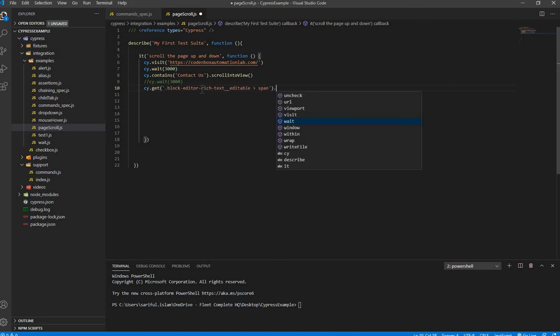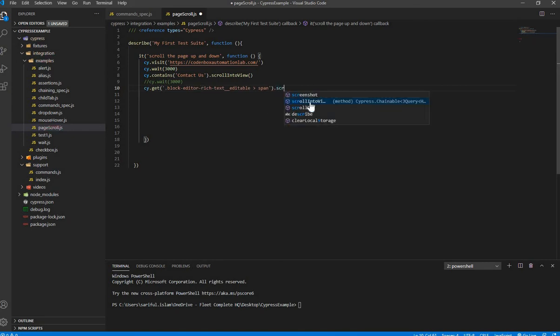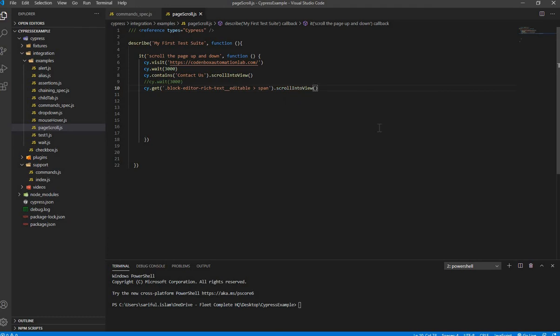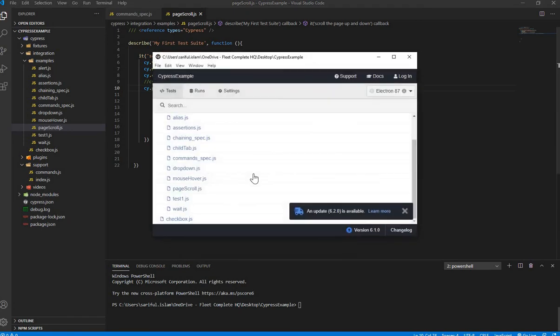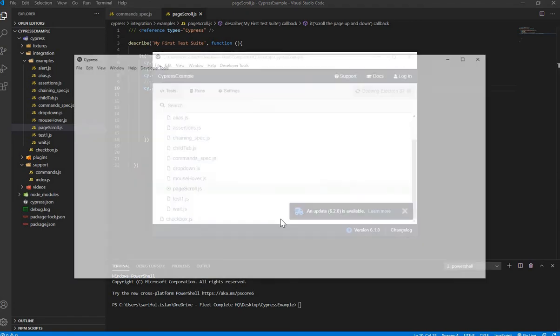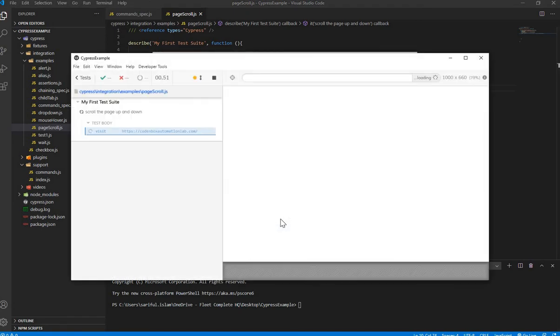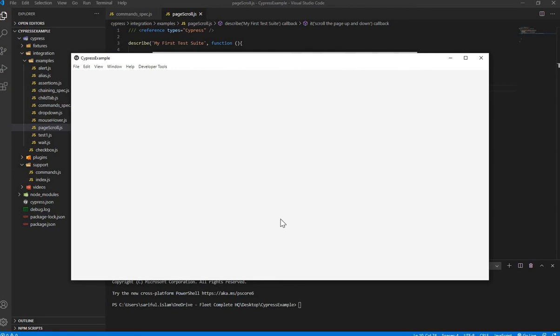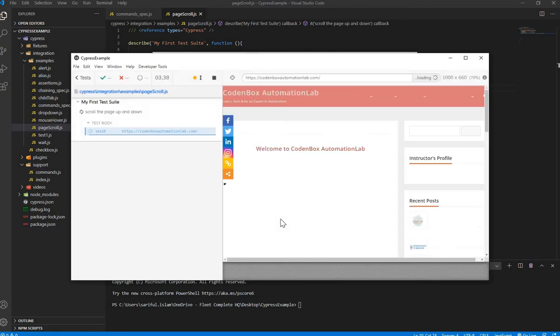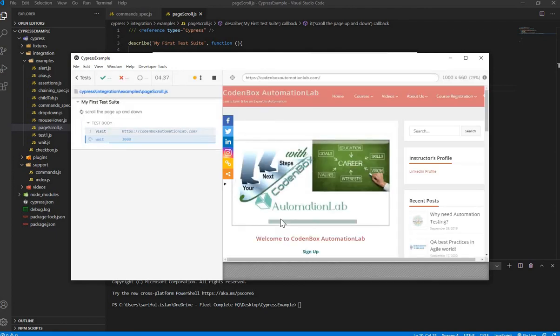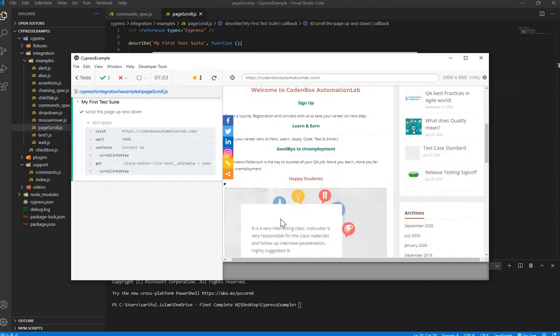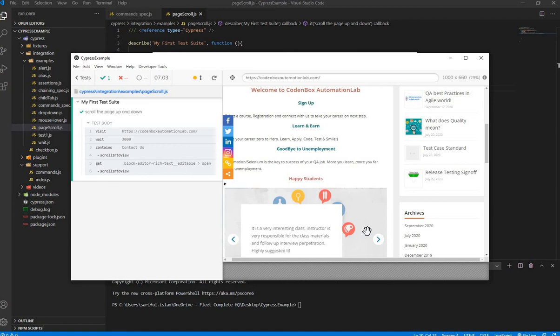And then again, call that scroll into view method. Same method. Save it. Run it again. Now you'll see. Now it should go scroll down first. Okay. What really happened? It really happened very quick. You didn't see over here.